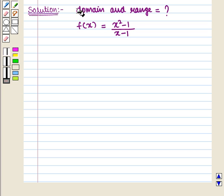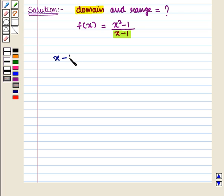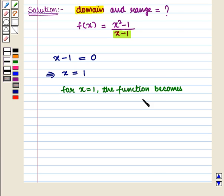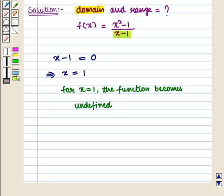First of all we will find the domain. To find the domain of this function we set the denominator equal to 0. So here we set the denominator x - 1 equal to 0, which implies that x is equal to 1. So we say that for x = 1 the function becomes undefined. Hence this point should be excluded from the domain.